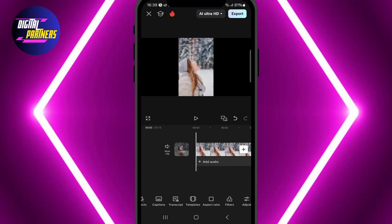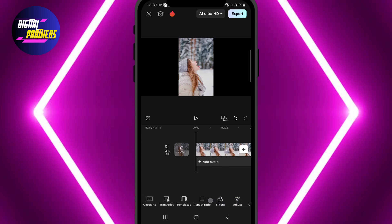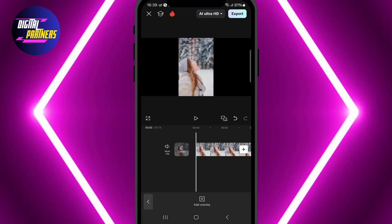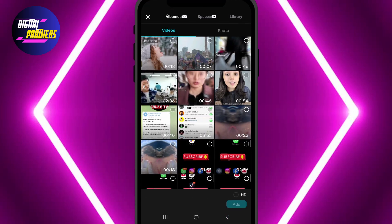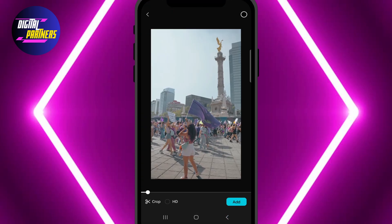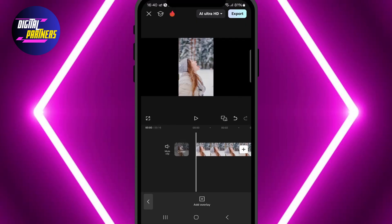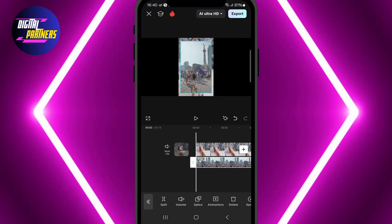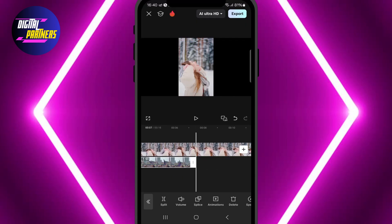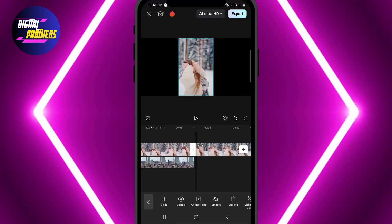Next, select one of the videos in the timeline. Once it's selected, scroll at the bottom and tap Overlay. That clip will now appear as an overlay on top of the main video. Tap and hold the overlay clip and drag it so it aligns with the main clip. Extend it to match the length of the other video.